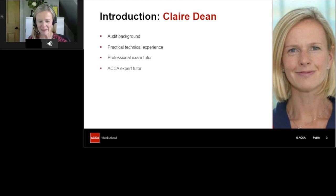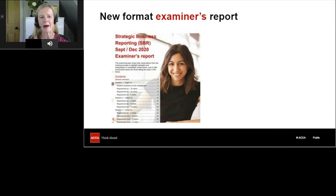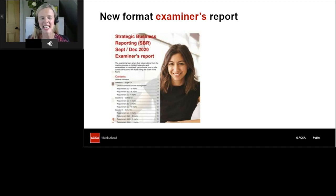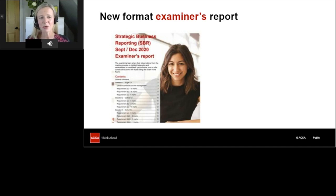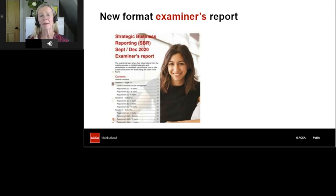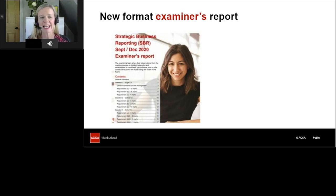I'm going to start by talking about the new format examiner's report. There was a change with the September/December 2020 examiner's report — they've improved it significantly. It contains really detailed guidance not just for the exam as a whole, but for each individual question. It looks at the requirements and gives advice on how the examiner hoped you might answer, how they'd like it laid out, and whether requirements should be answered individually or together.